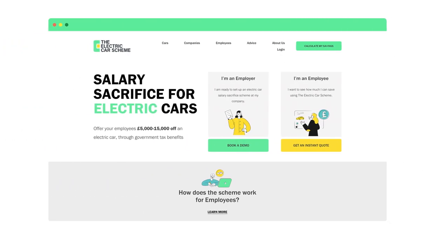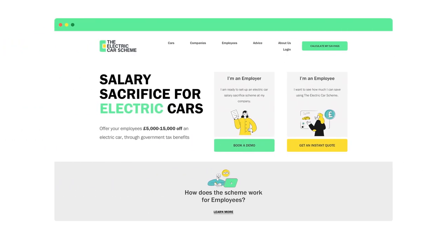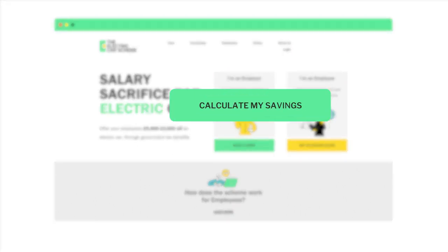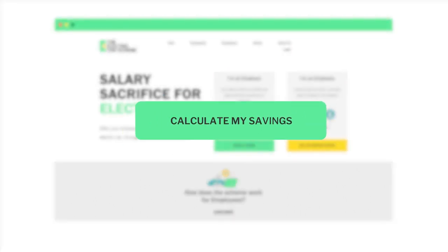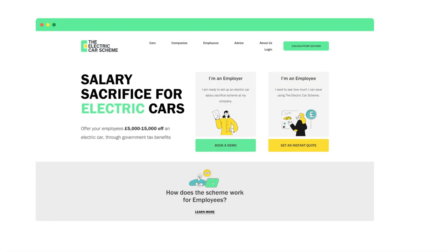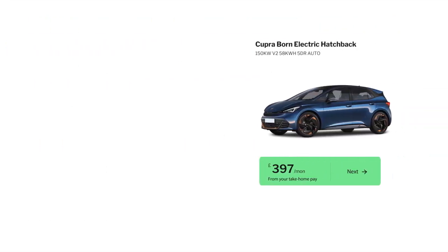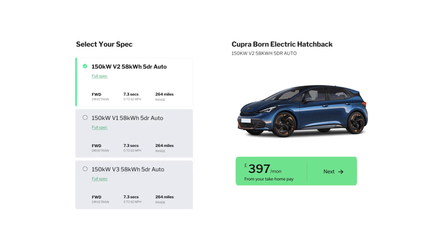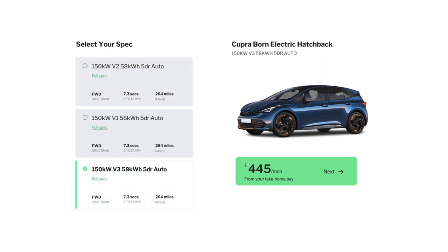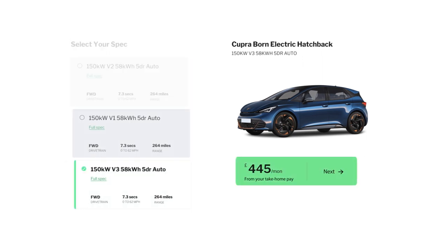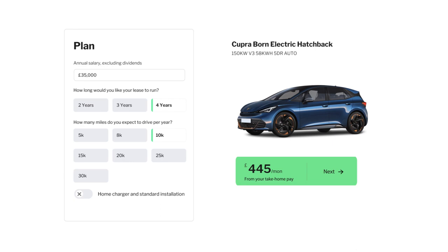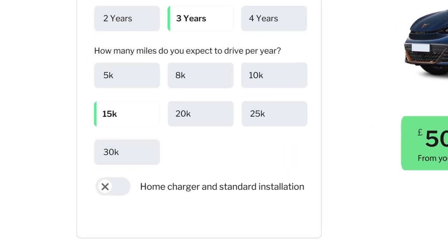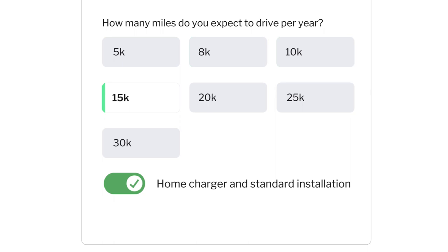Employees build their personalised car and quote on our website by clicking calculate my savings. We have a detailed online quote tool where your employees can build and customise their own electric car including paint colour, wheels, lease setup, and any extra tech they may need such as a home charging point.